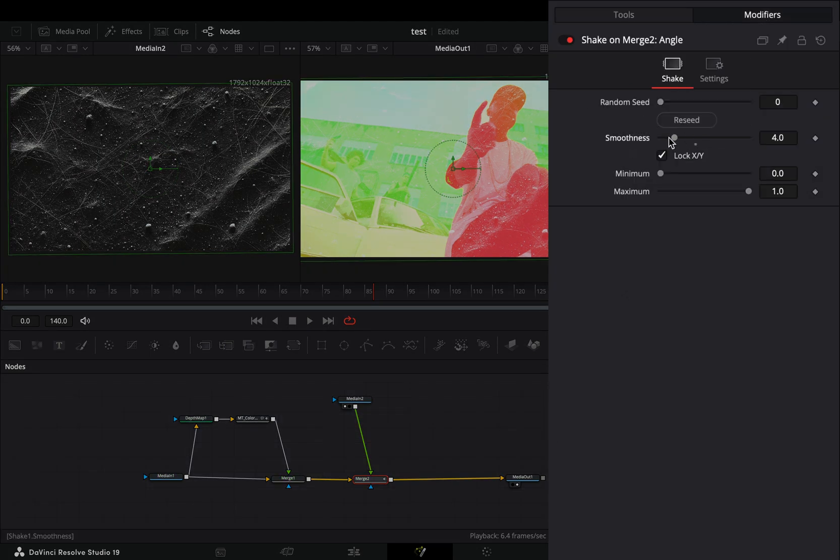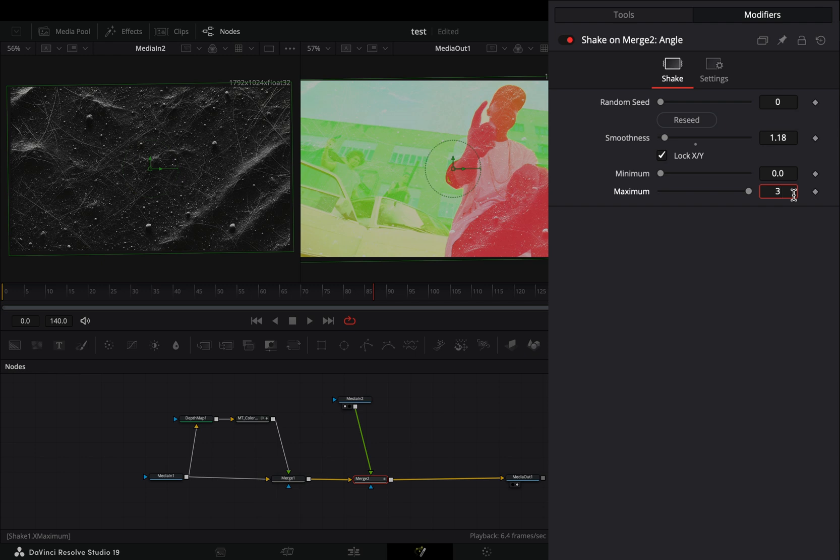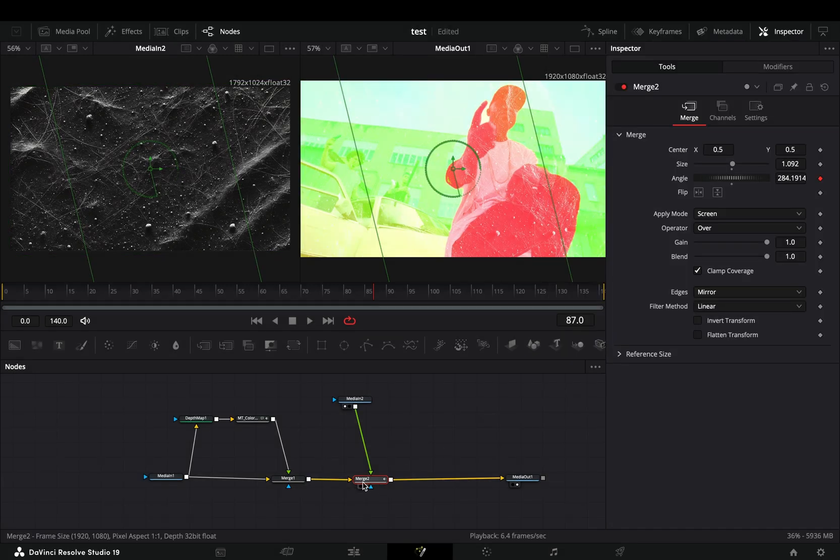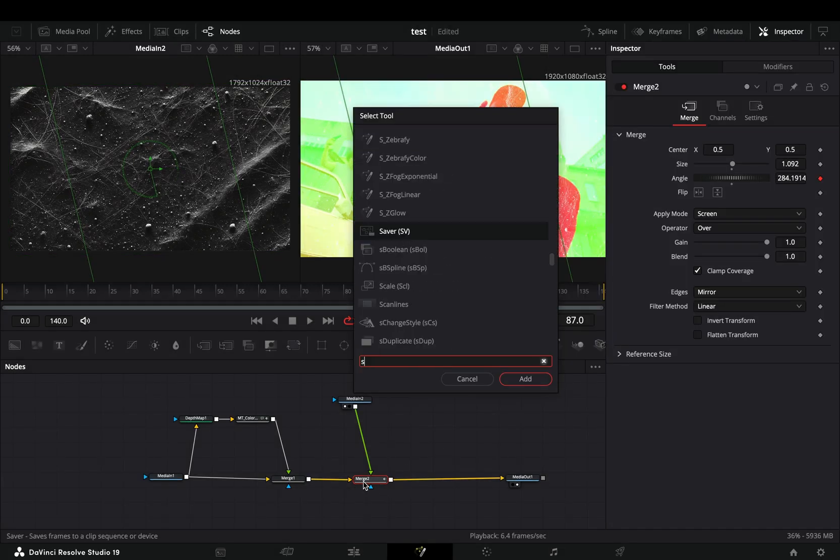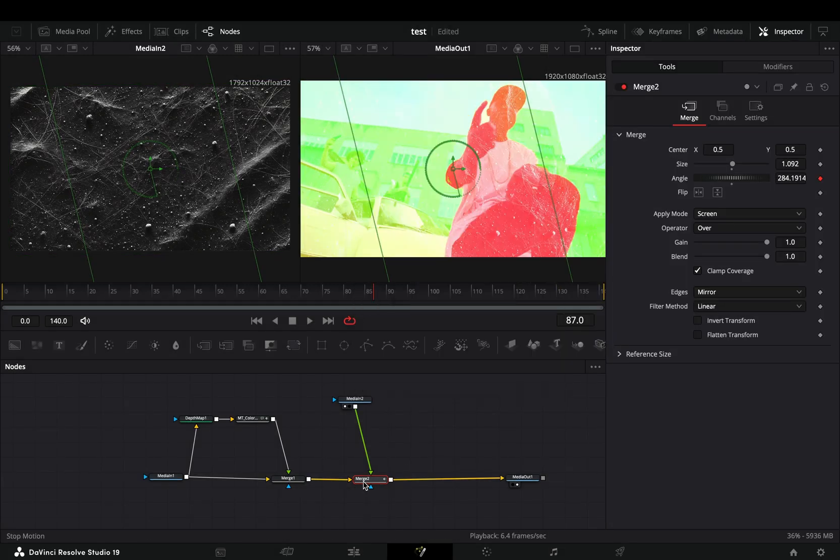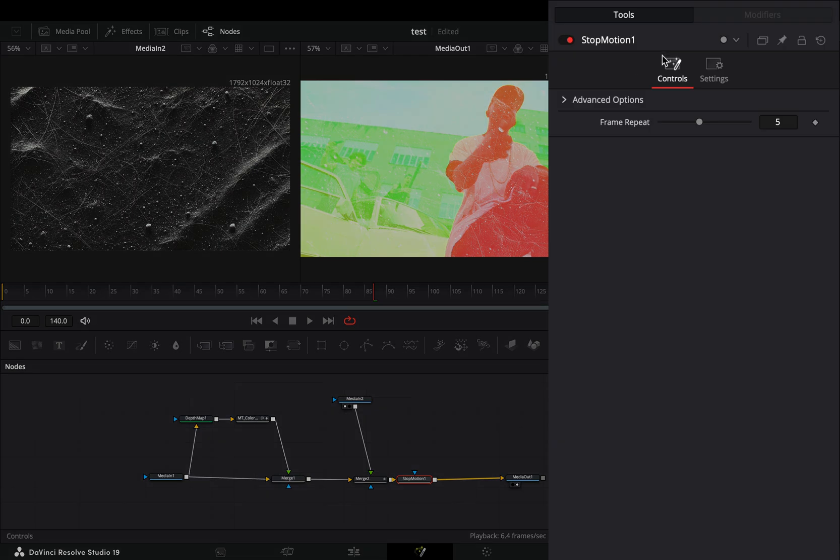Bring down the smoothness slider and set the maximum slider to 360. For the last step, add a stop motion node after the merge and set the frame repeat to 3.